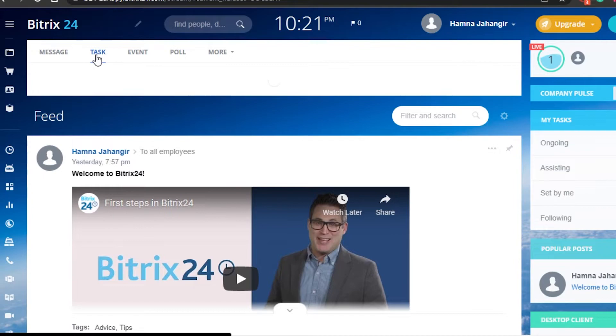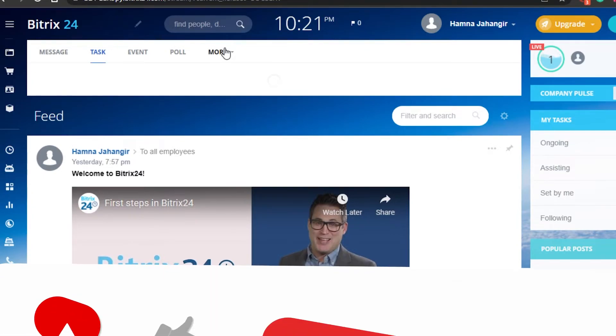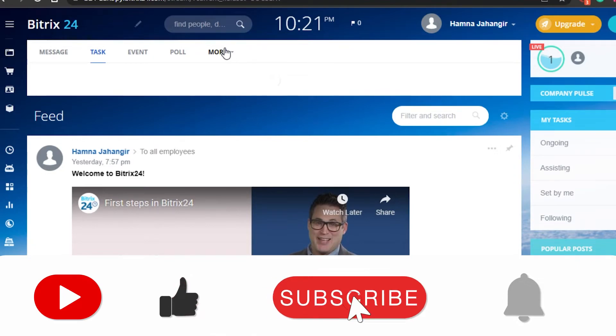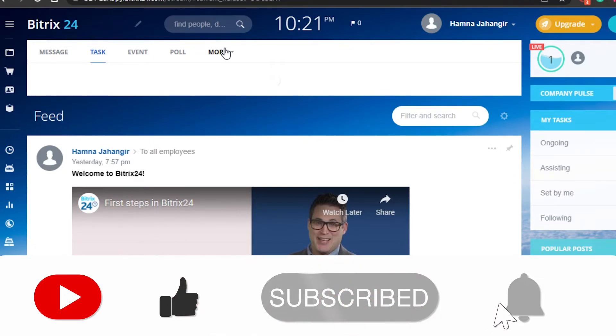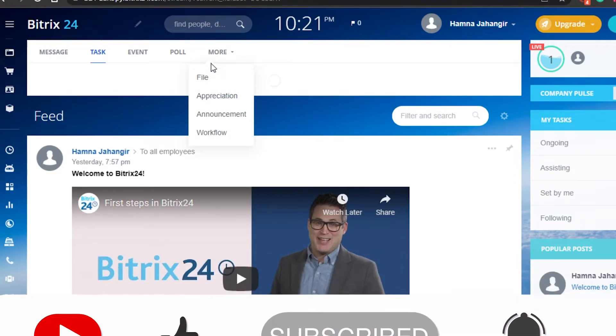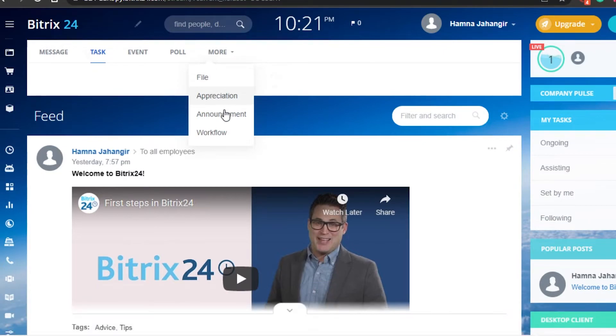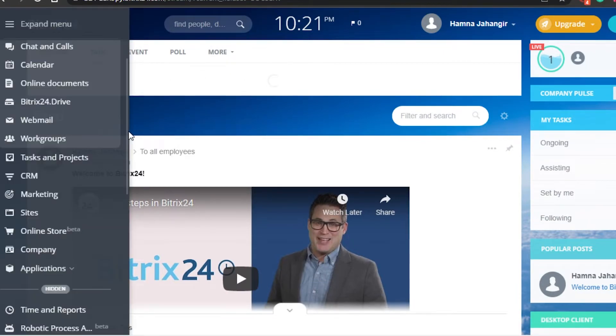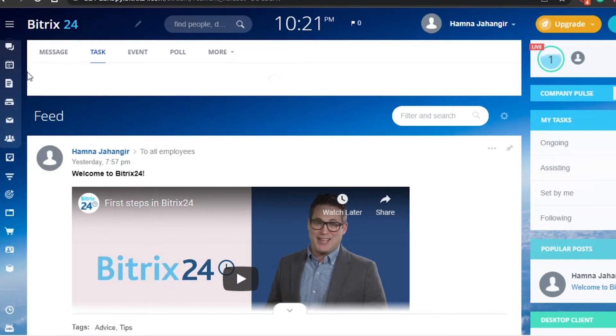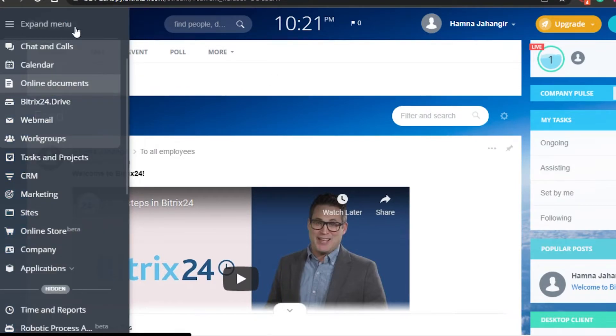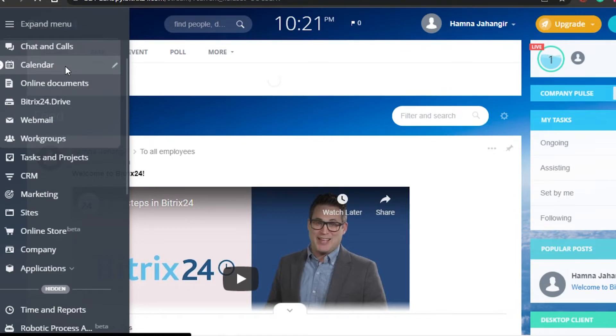If I want to send a message really quickly, I can do that as well. Then we have more - I can actually get access to some of the features. We have file appreciation, announcement, and workflow as well in the quick access. If I want to check out any of these options, I'll simply go right here. Let's check out the calendar view of Bitrix24.